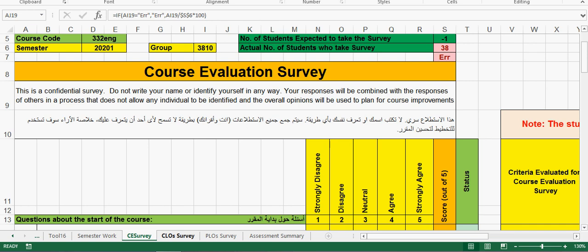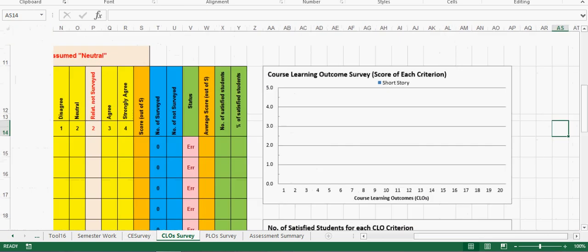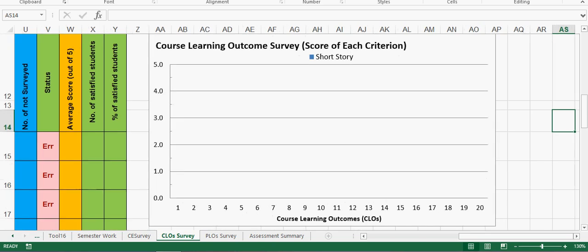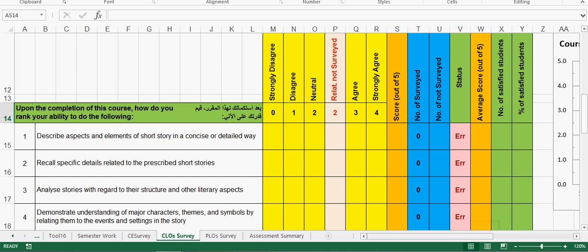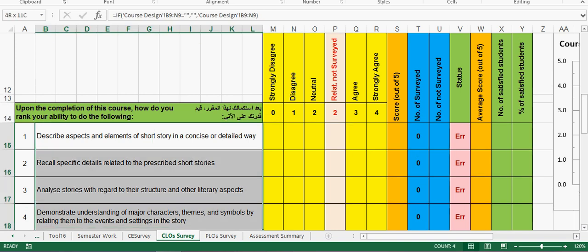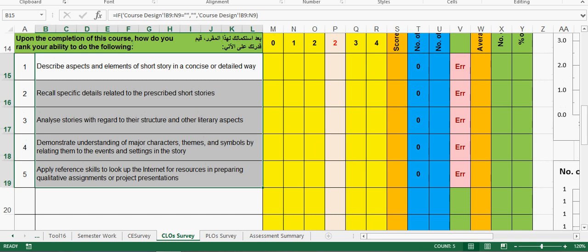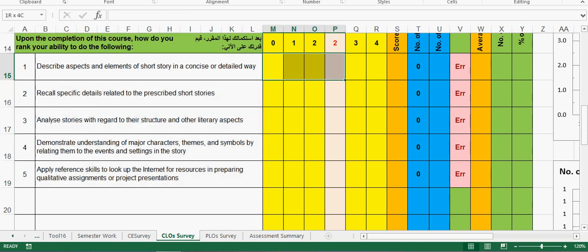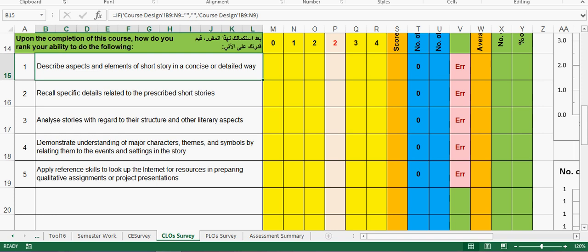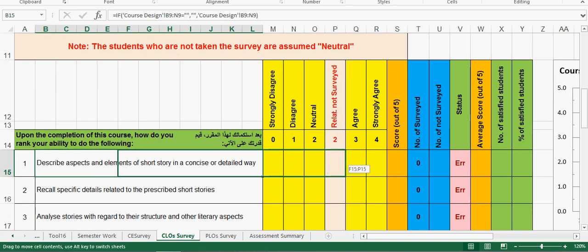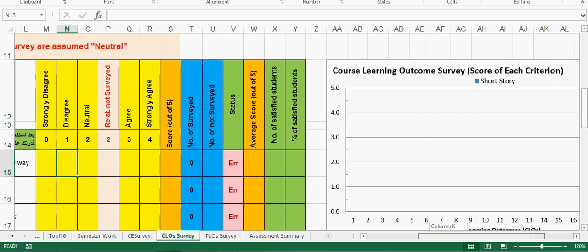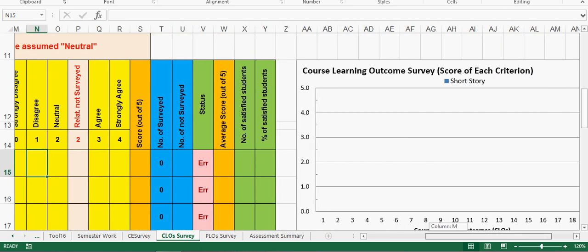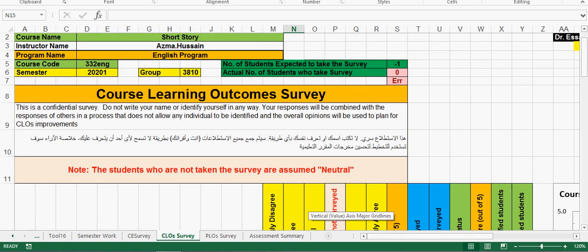Now here, CLO survey - there is no data here still. What I did is I have picked up my CLOs and I have put them here. You can also design questions and put them here and give a questionnaire to the students, and from that questionnaire you can calculate and fill in the statistics here. Once we fill in this data, then you will get the graph exactly as we got in CES survey. So this will help you to measure your course learning outcomes.